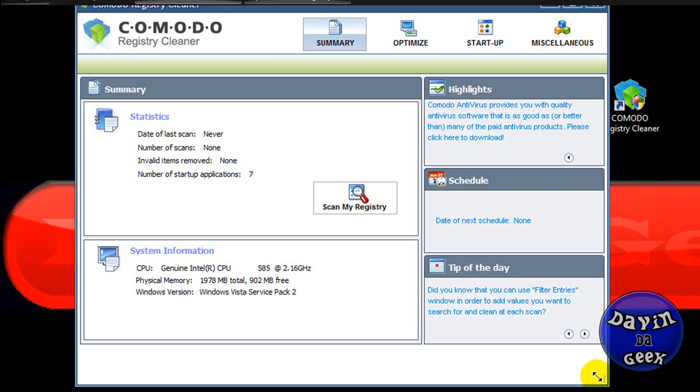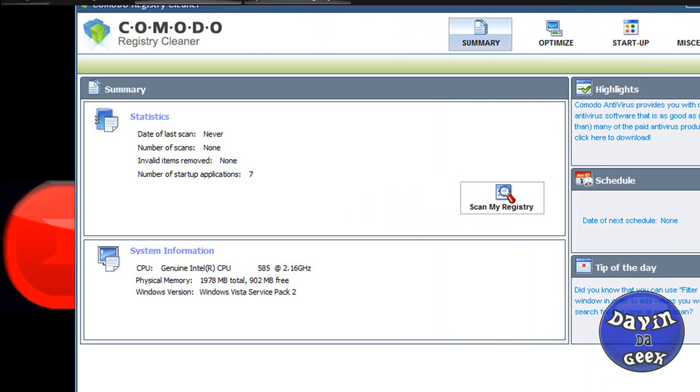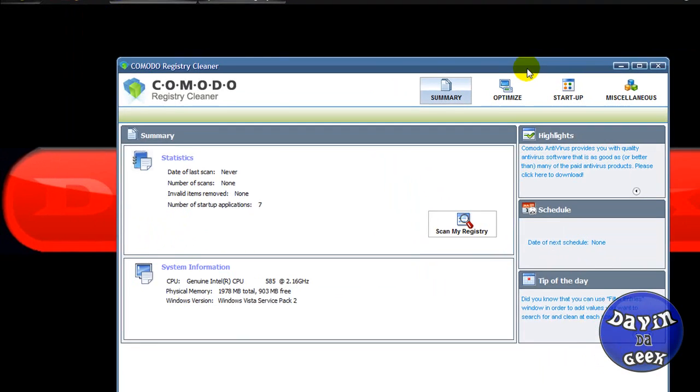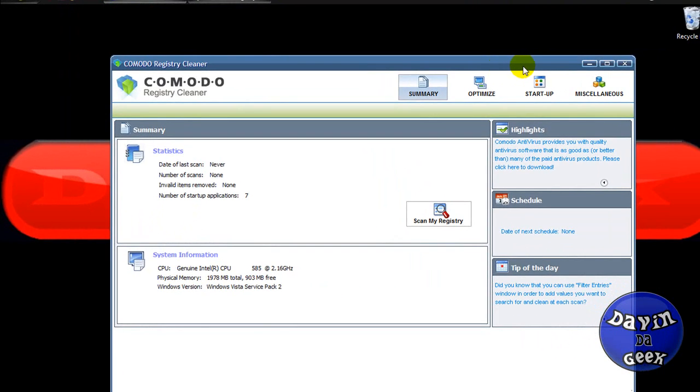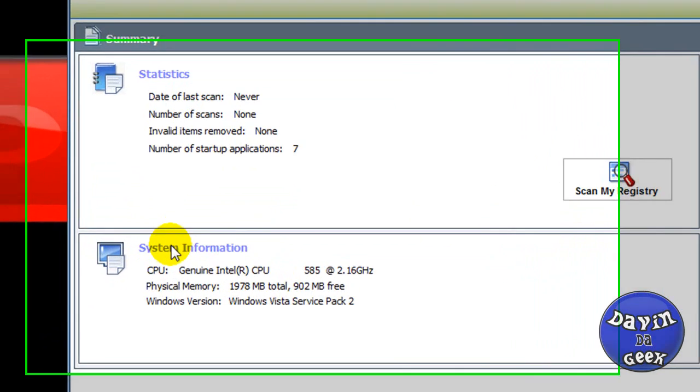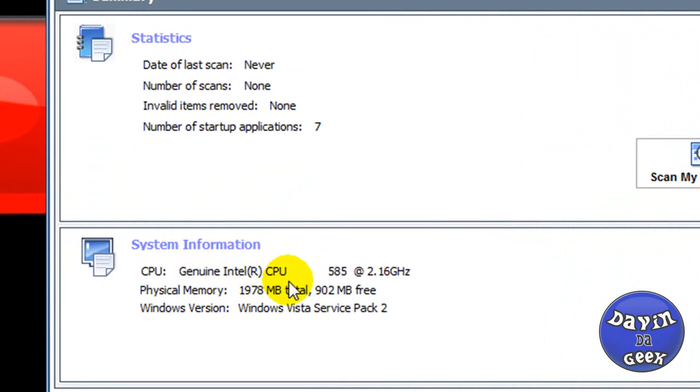The first program I'm going to show you today is Komodo Registry Cleaner. Let me open this up. Here we are, this is Komodo Registry Cleaner. It is one of the best registry cleaners I have come across so far.